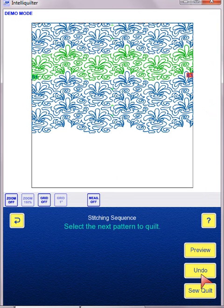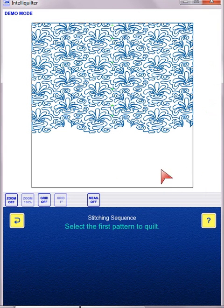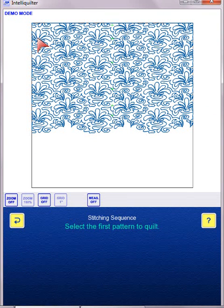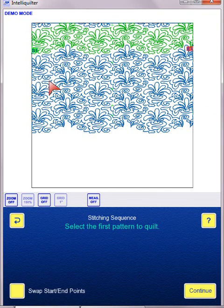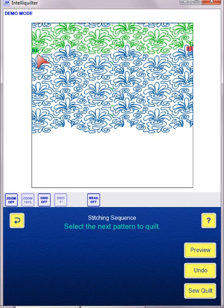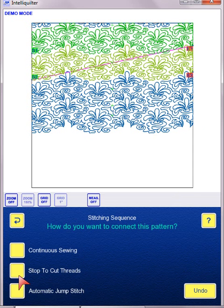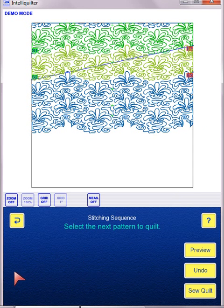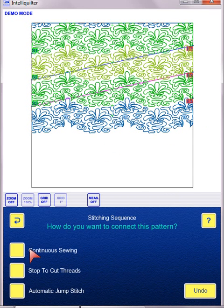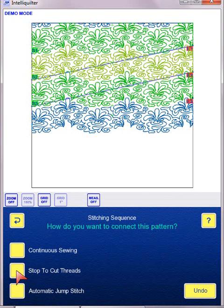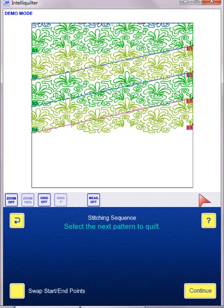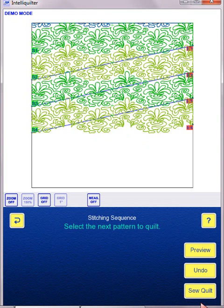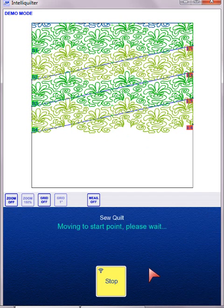And I'm going to Undo everything so that I can give you a quick showing if I'm going to sequence multiple rows. So if I'm going to sequence my quilt, like many of you do, I'll stop to cut threads in between each row because I have to advance. And now when I sew quilt,